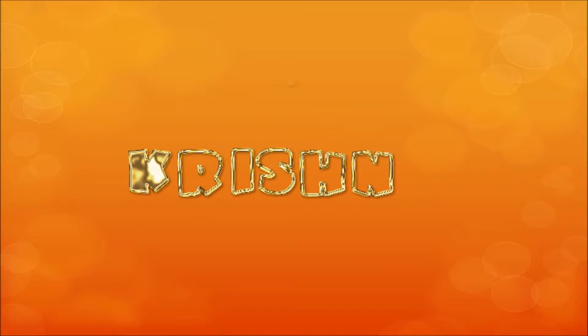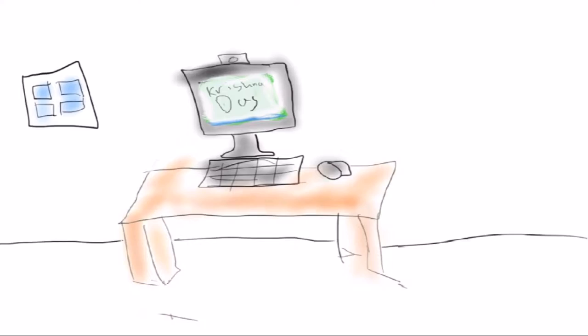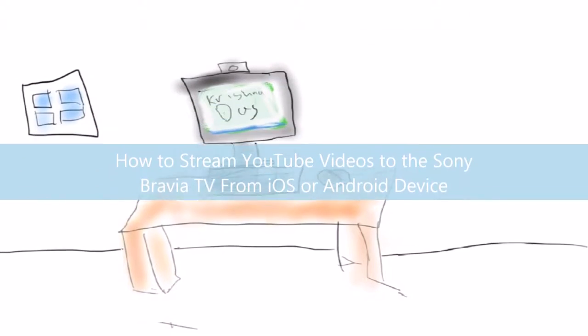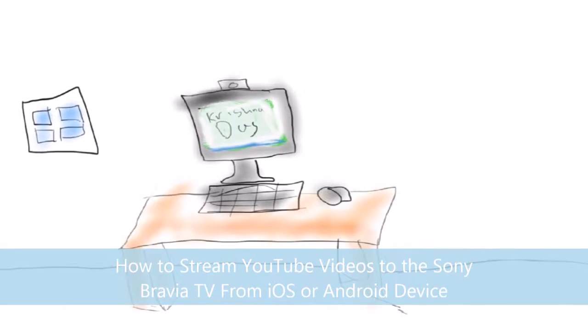Hello everyone, this is Krishna Das. Today I'm going to show you in this video how to stream YouTube videos to the Sony Bravia TV from iOS or Android devices.